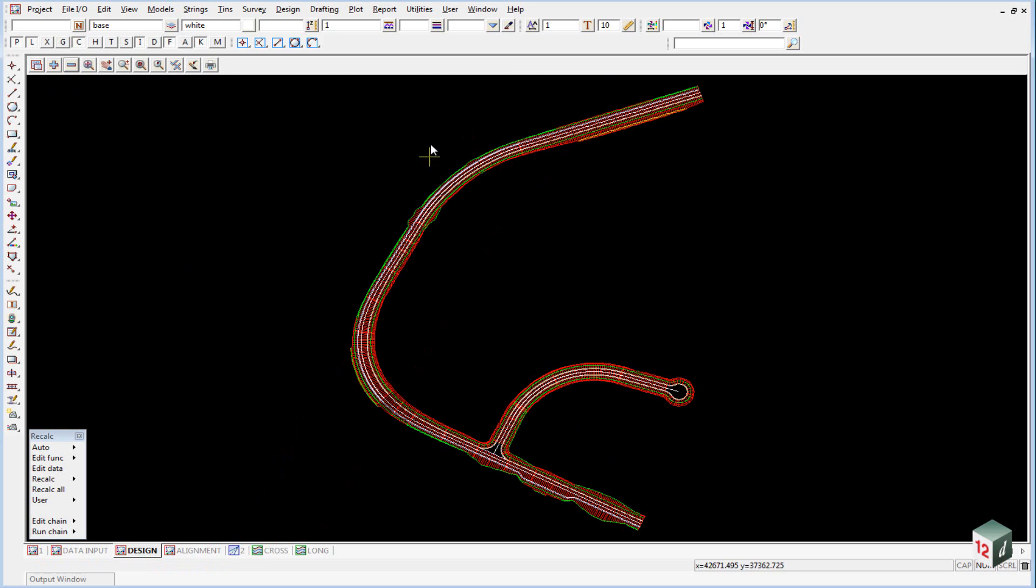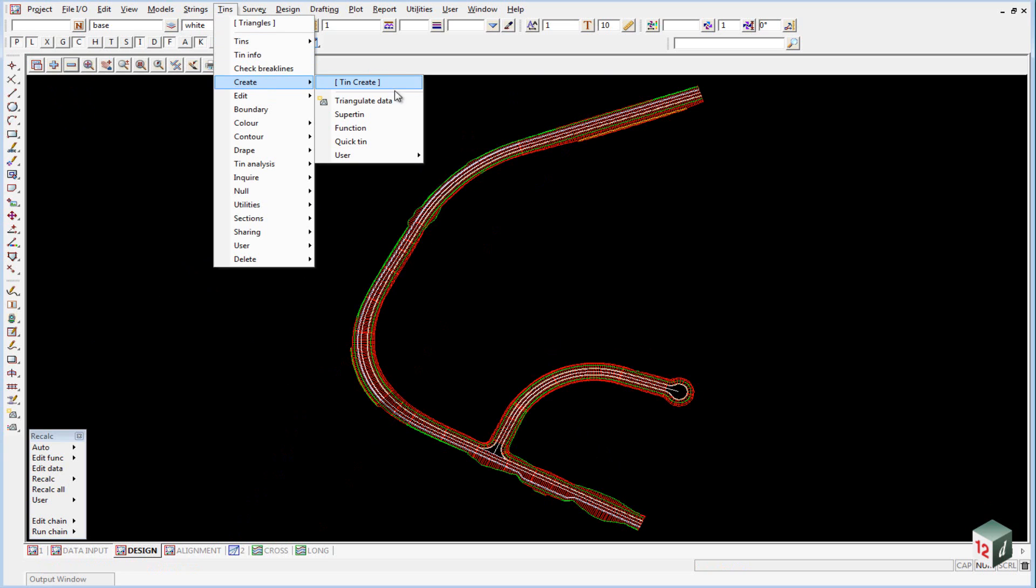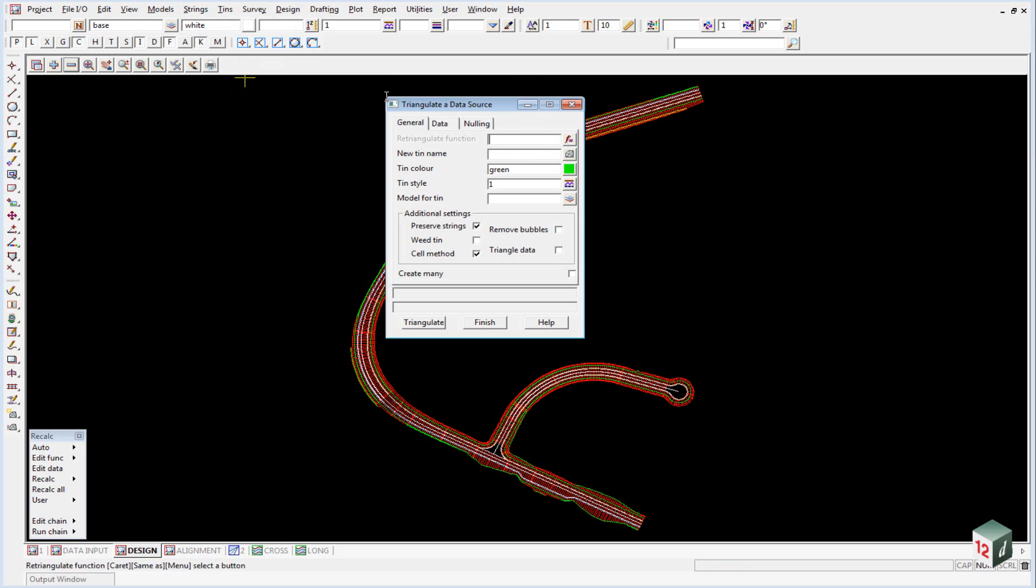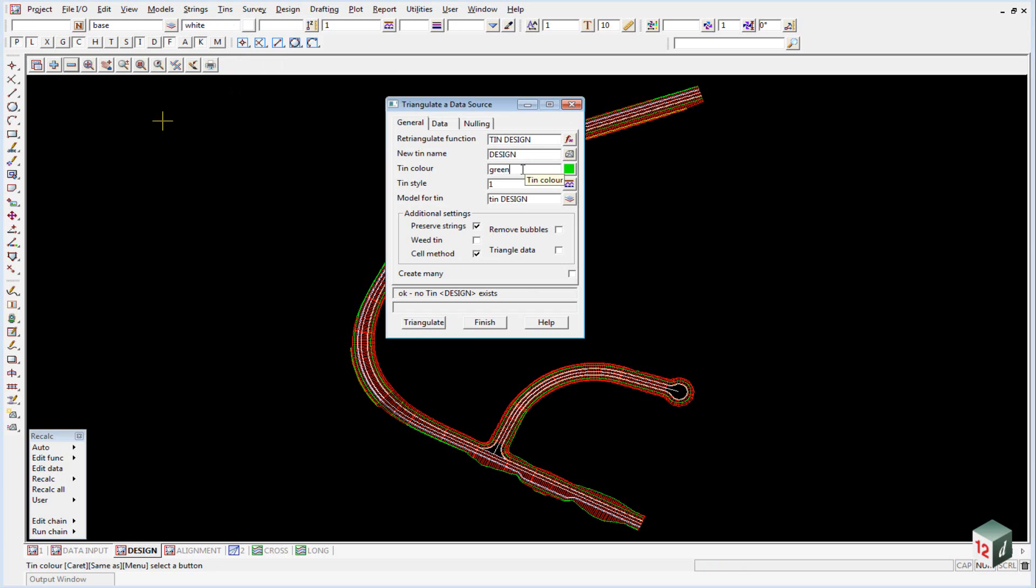To create the triangulation, go to TINs, Create, Triangulate Data. Under the General tab, give it a function name - we'll call this TIN Design. The new TIN name will be Design. Make sure to press Enter each time.